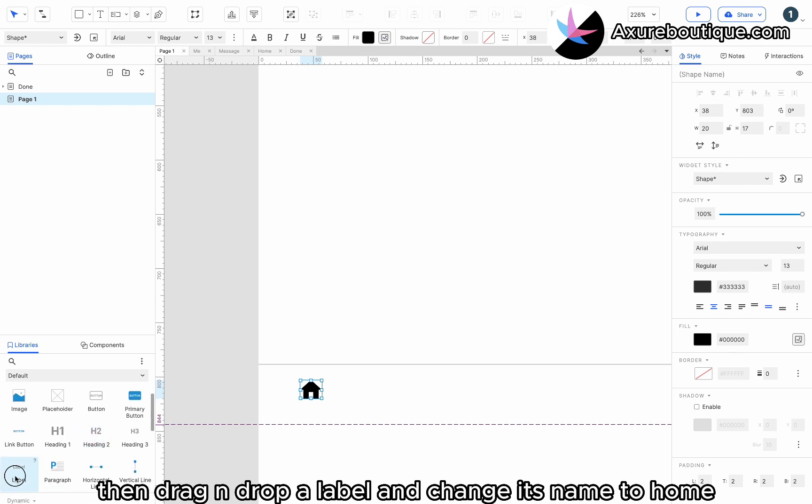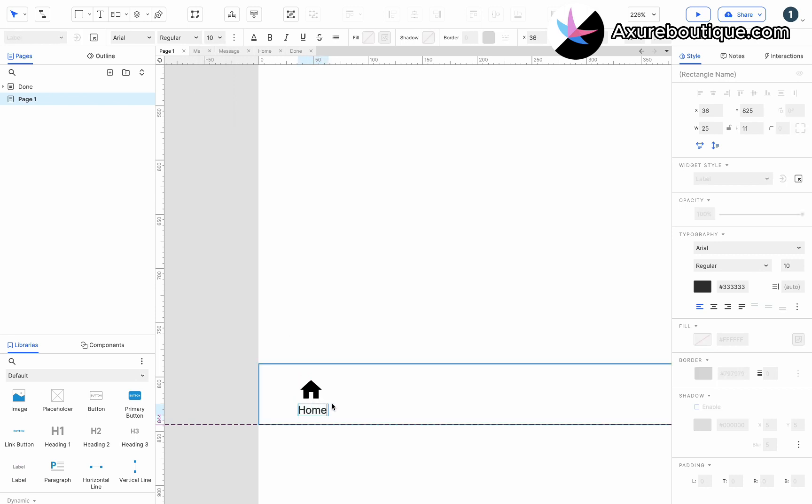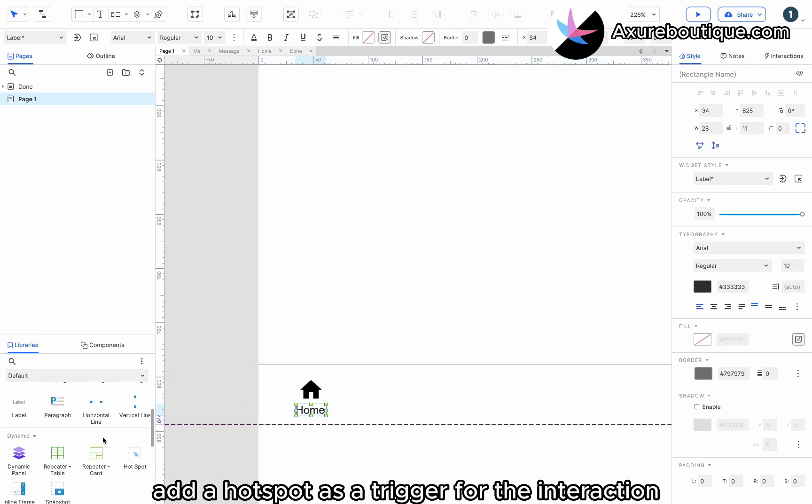Then, drag and drop a label and change its name to home. Add a hotspot as a trigger for the interaction.